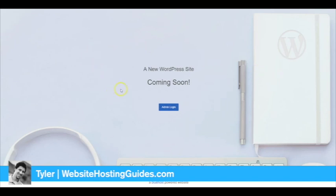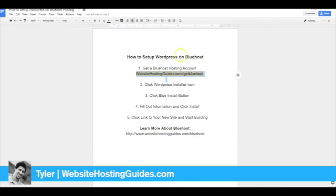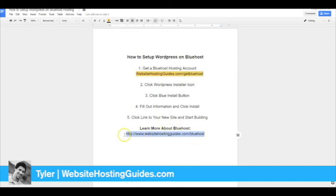So if you need Bluehost, go ahead to this link here to see if there's any promotional deals going on. Otherwise, you can learn more about Bluehost and other hosts by going to WebsiteHostingGuides.com. Hope this was helpful and thanks for watching.